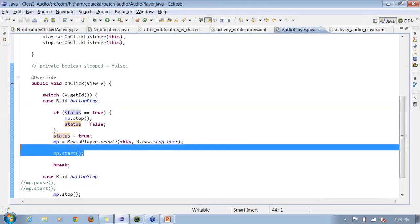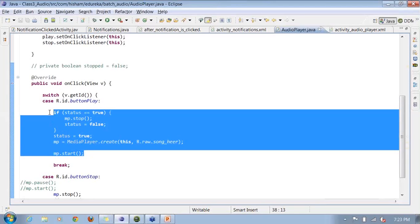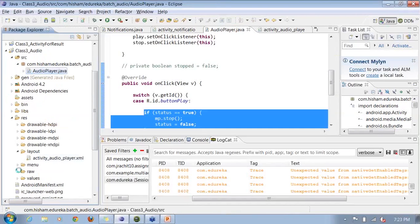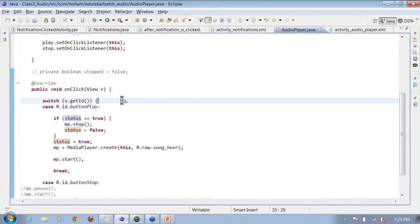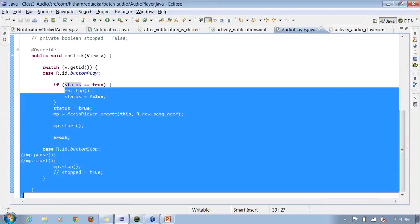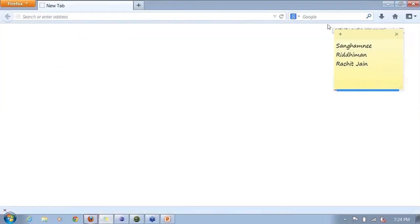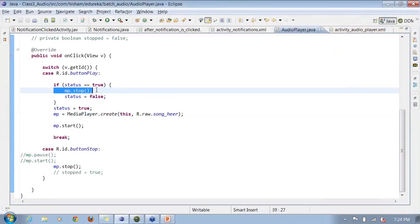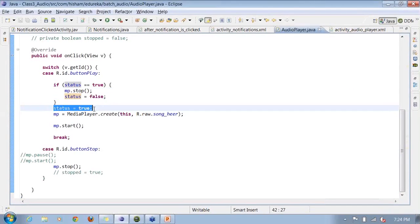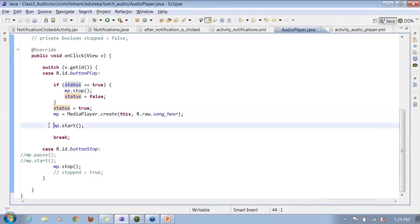After attaching the OnClickListeners, I check whether status equals true — whether the media file is already playing. If it is already playing, I call stop on the MediaPlayer to stop the last file that was playing, then set status to false, meaning nothing is currently playing. Then I set status back to true and call MediaPlayer.create() and start() to begin playing again.